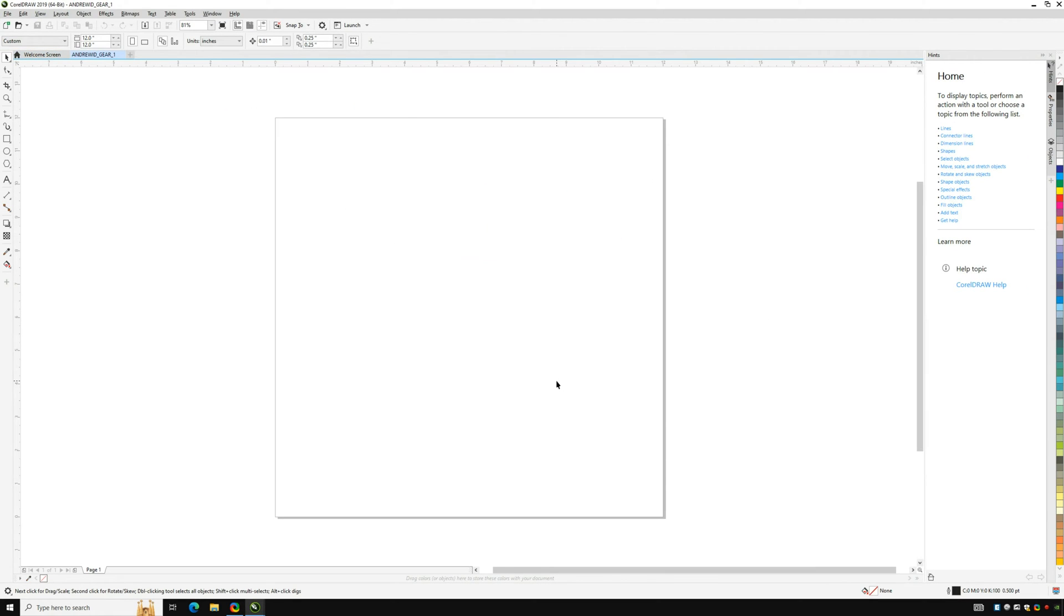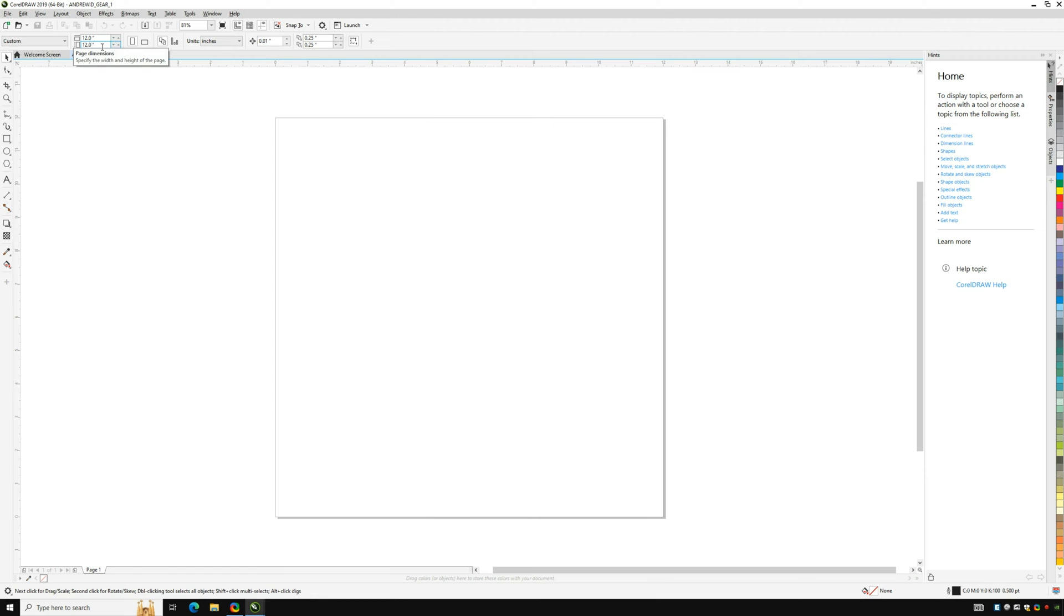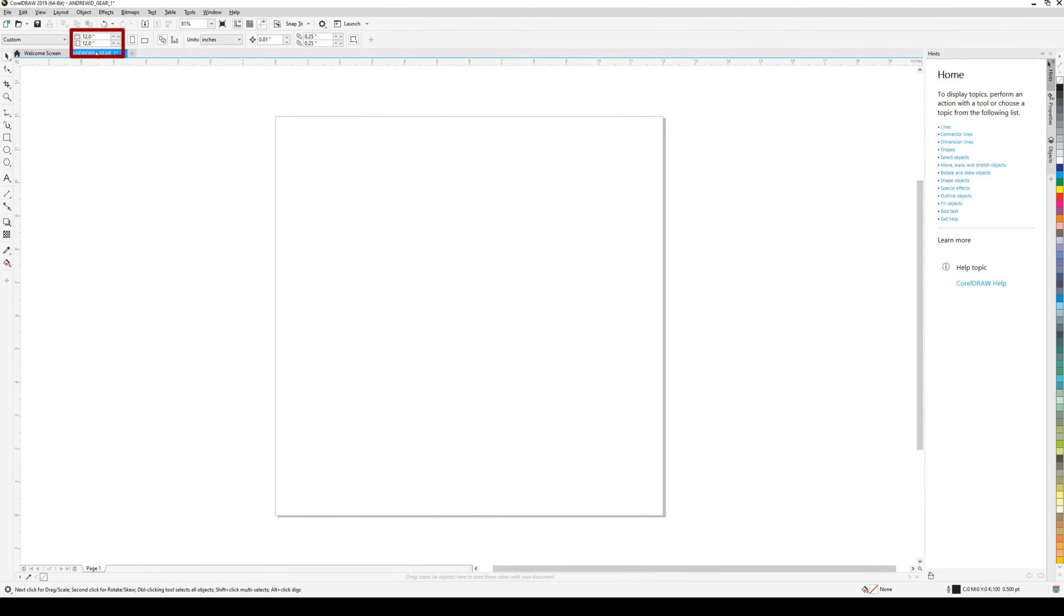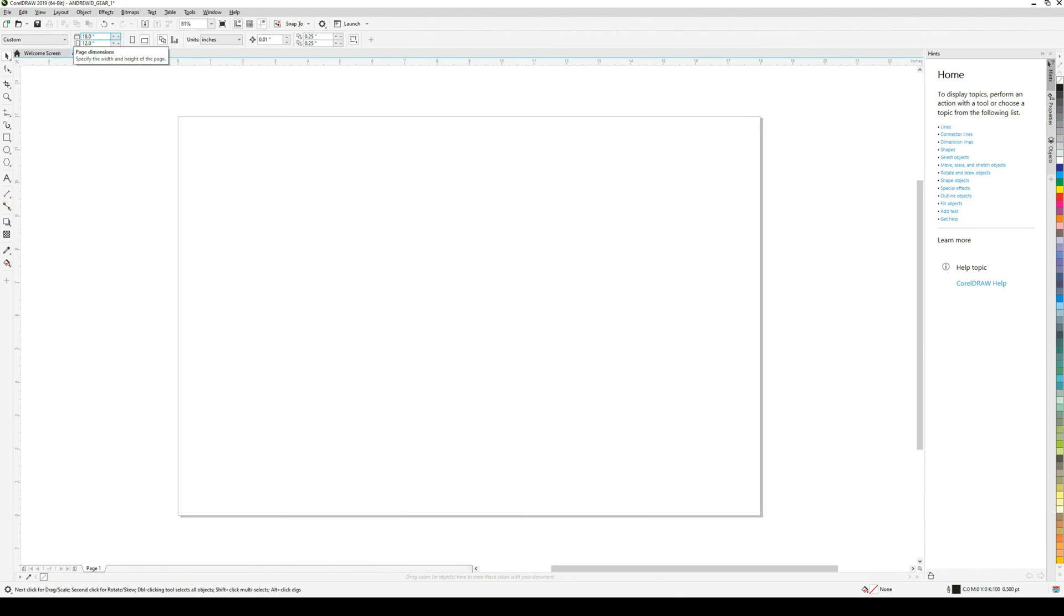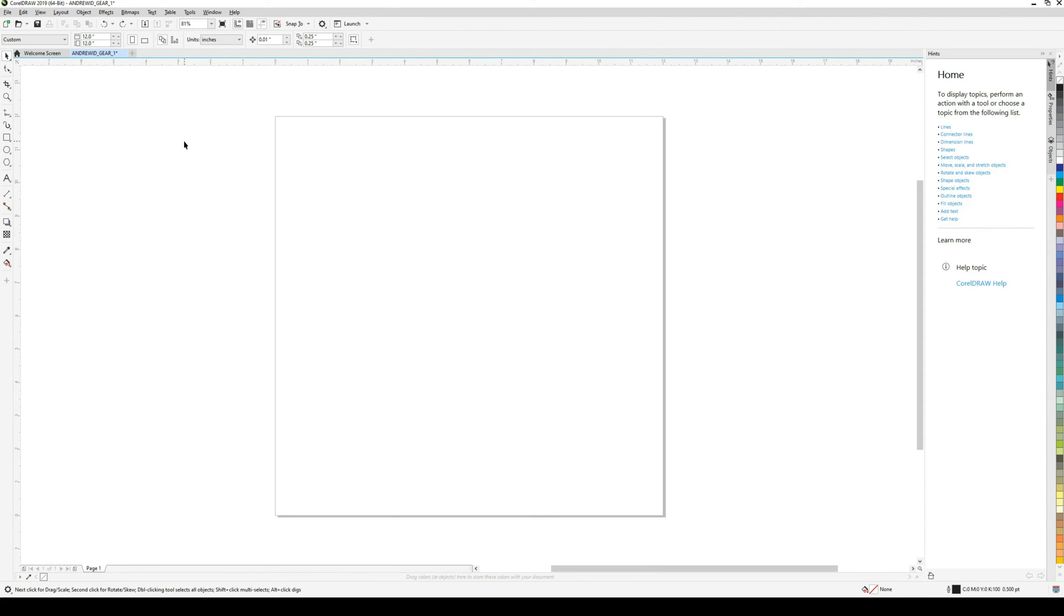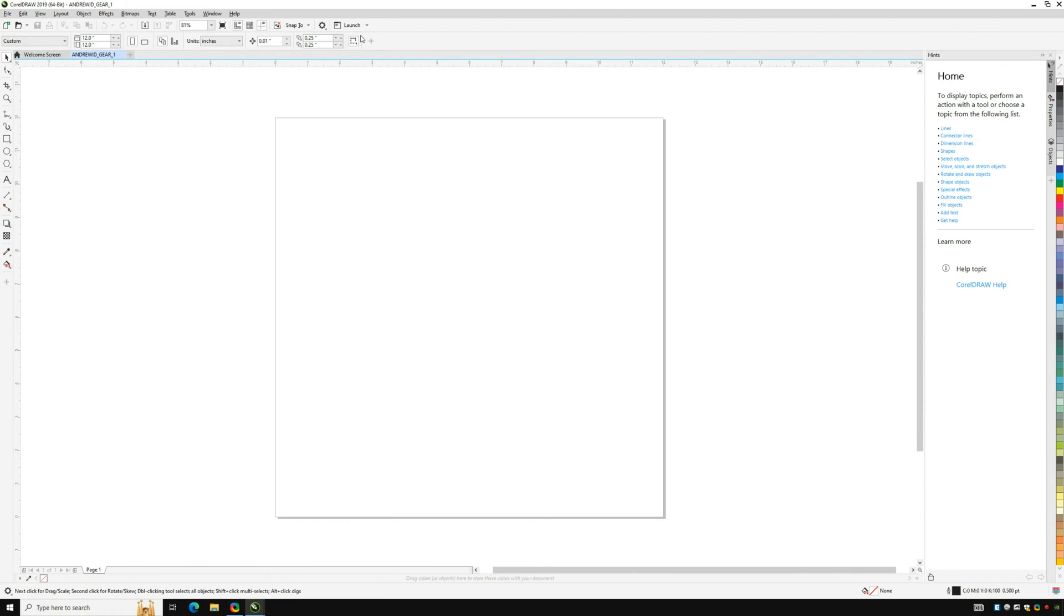This will open up the interface where you will plan out what you want to cut or engrave. There is a menu at the top and at the side of the screen for more options that you will need later. For example, notice in the top menu that there is an option to change the dimensions of your canvas. If we put 18 inches instead of 12 we can see that the canvas gets larger. To reset it quickly you can use Ctrl Z to undo.